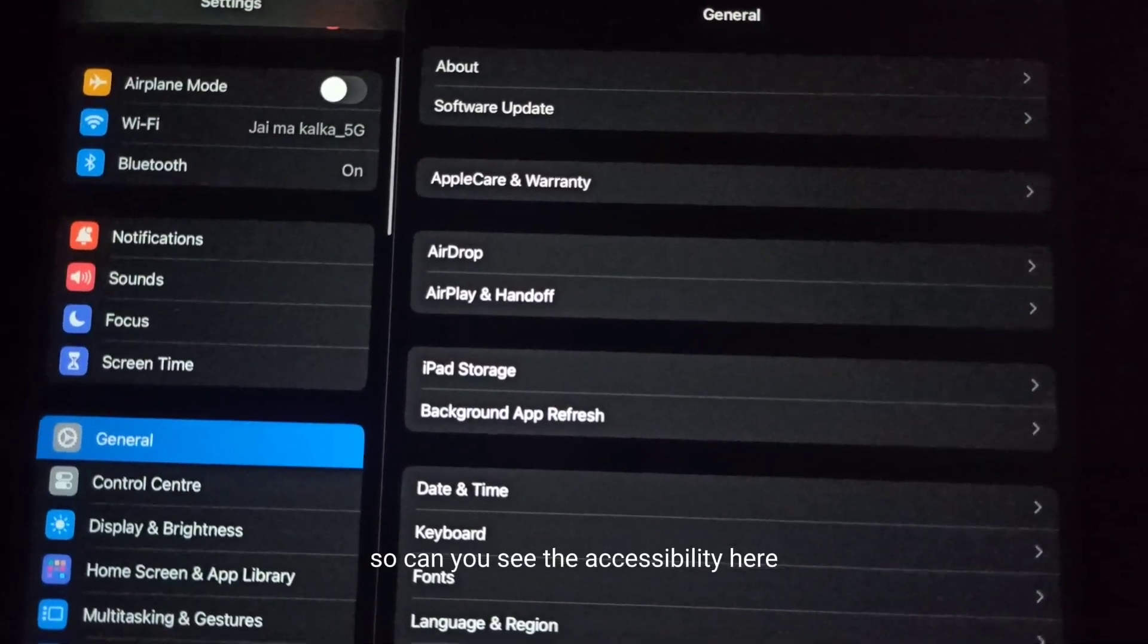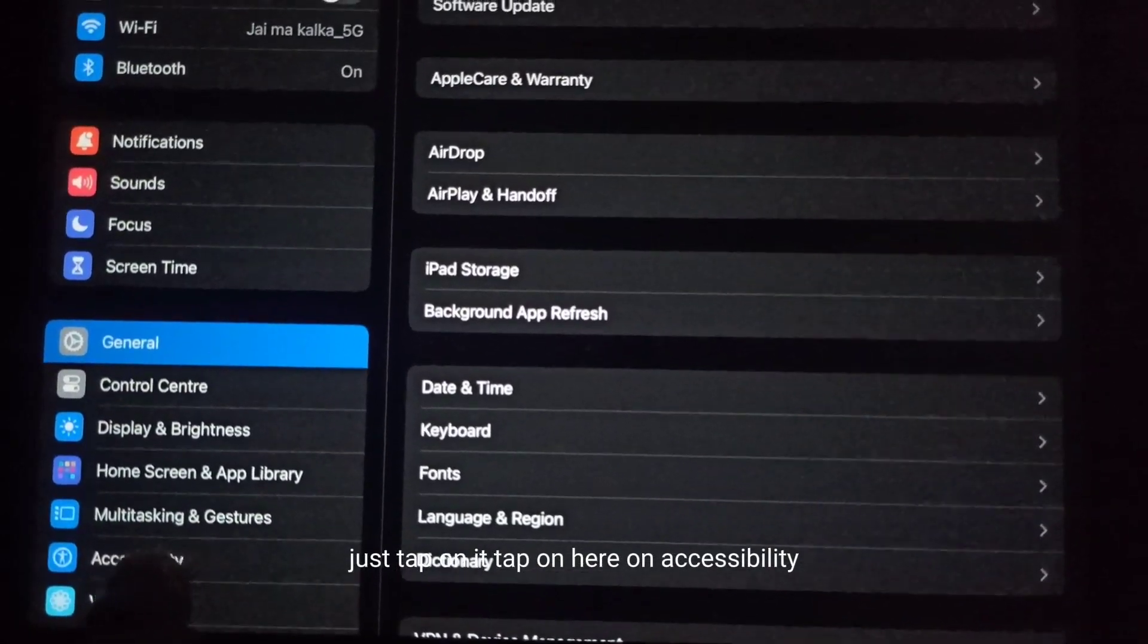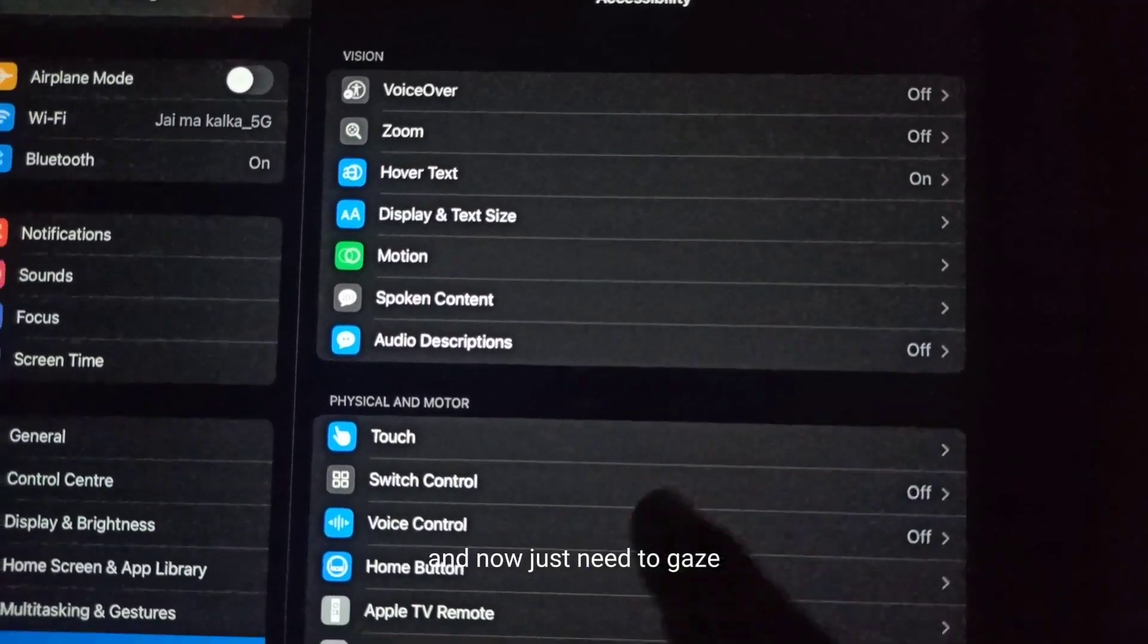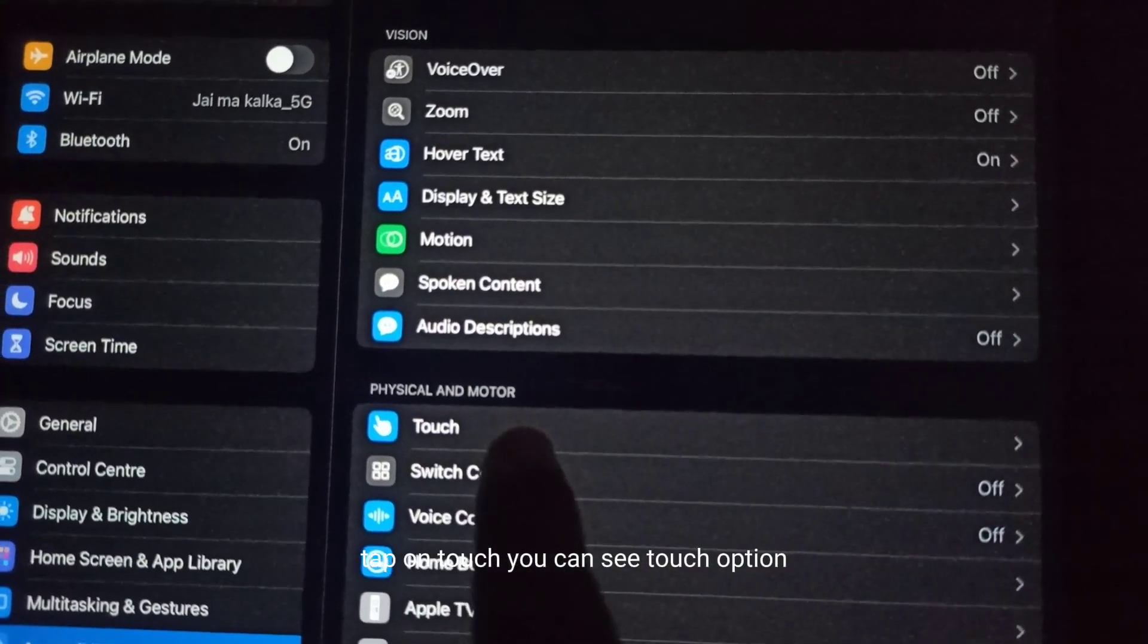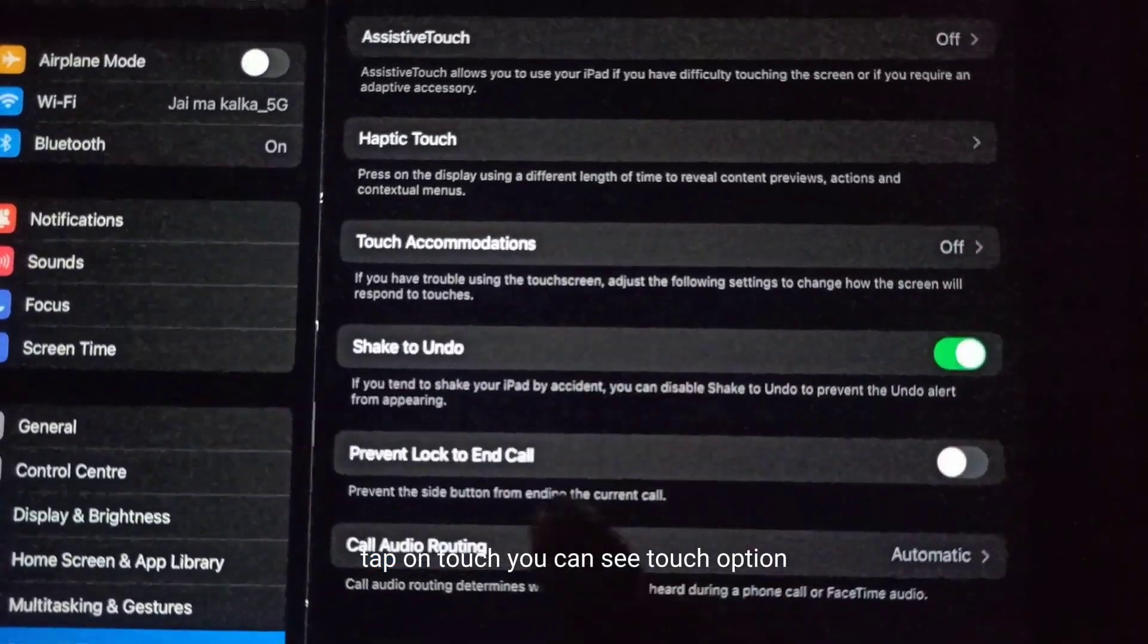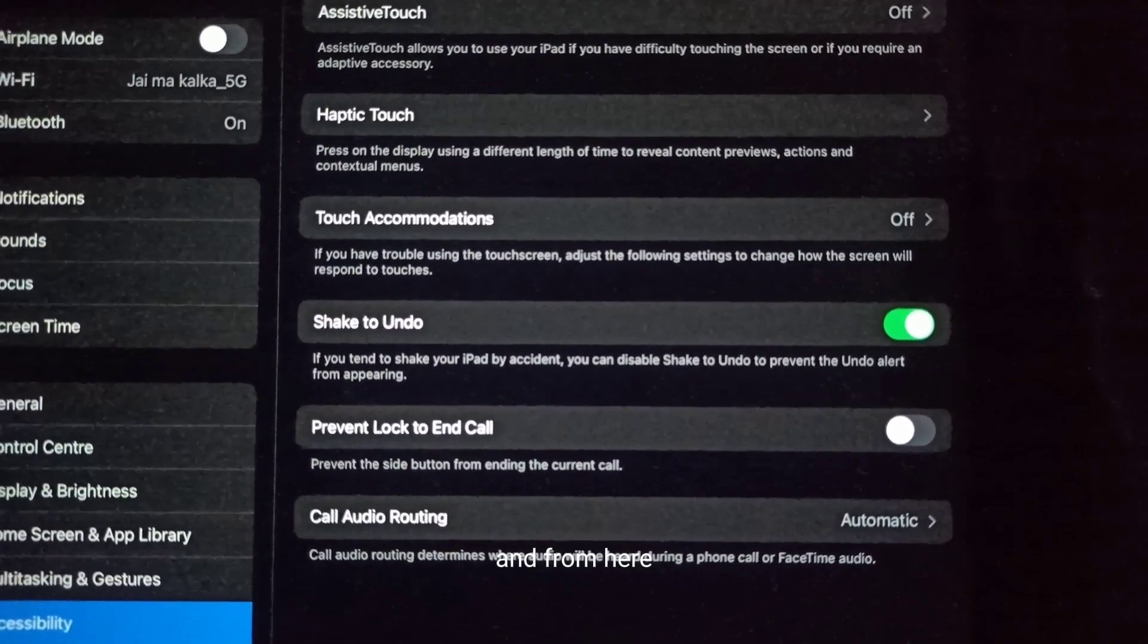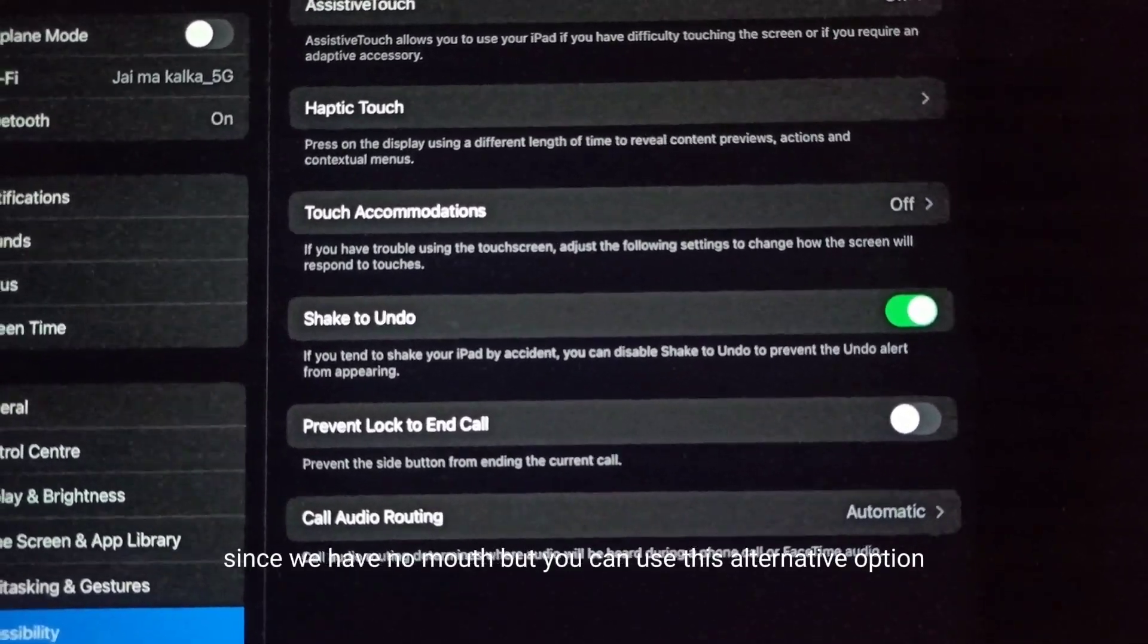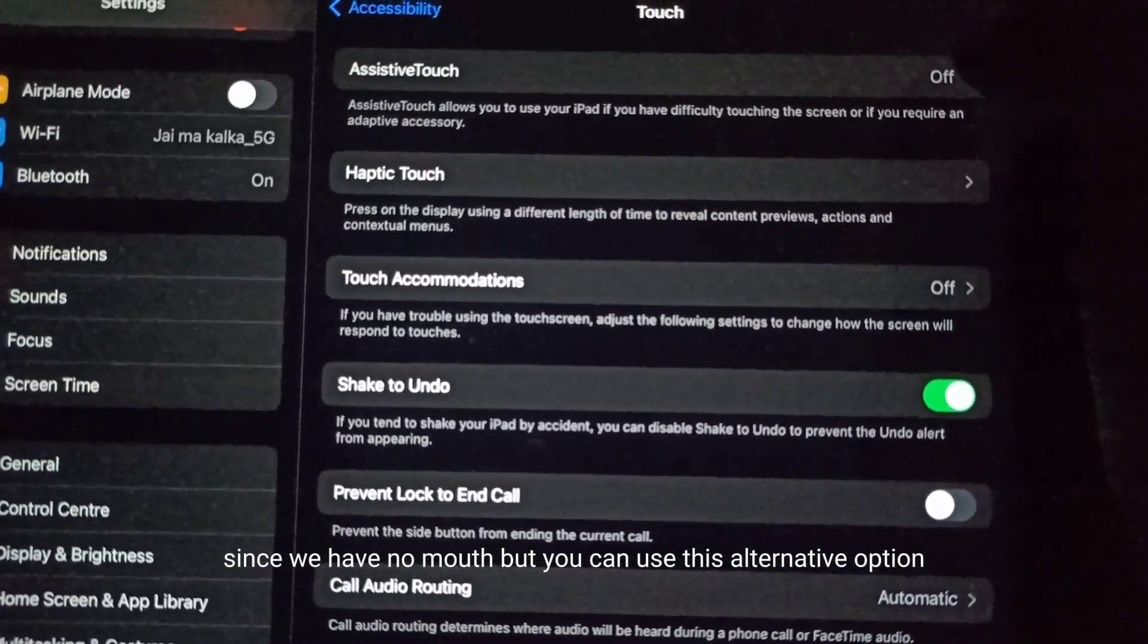Just tap on Accessibility here, and now you need to tap on Touch. You can see the Touch option here. Since we have no mouse, you can use this alternative option.